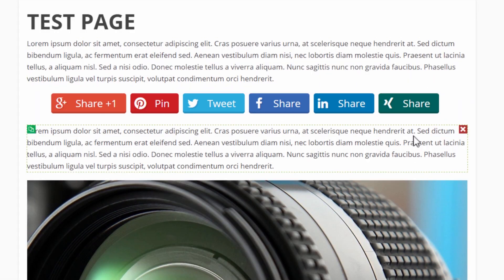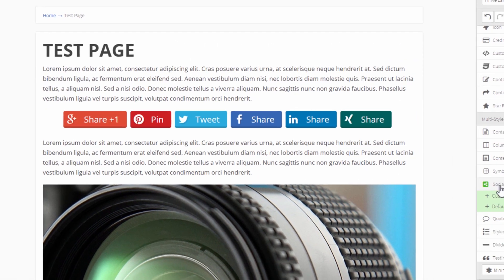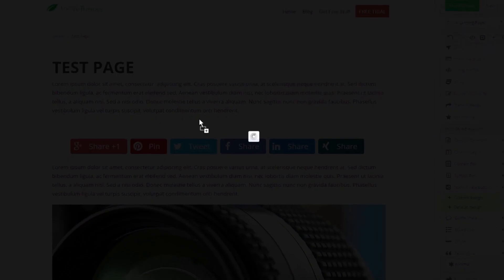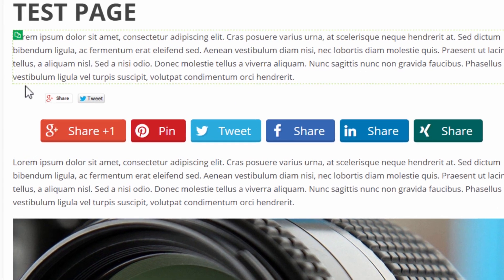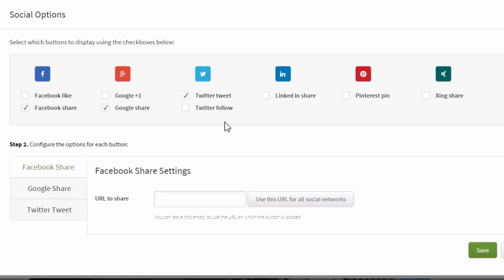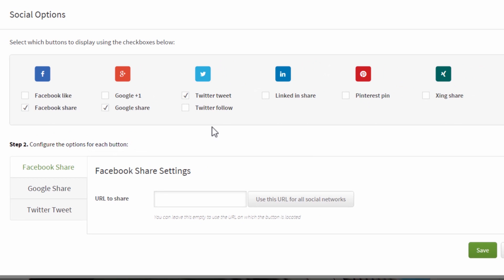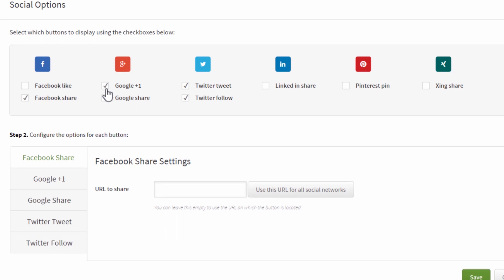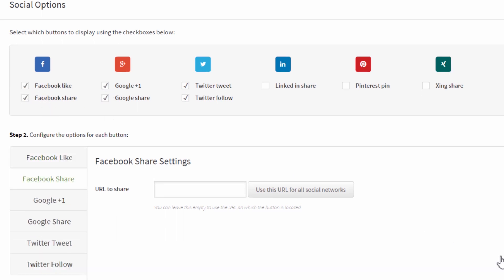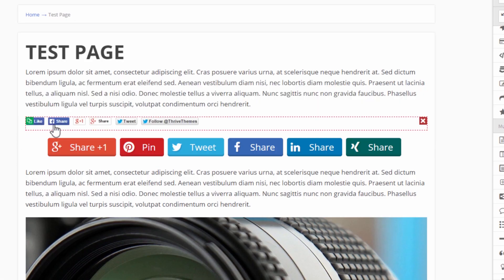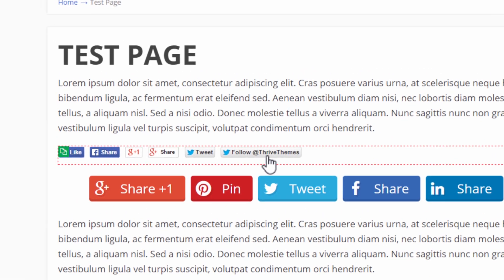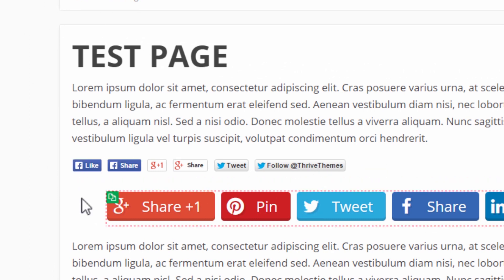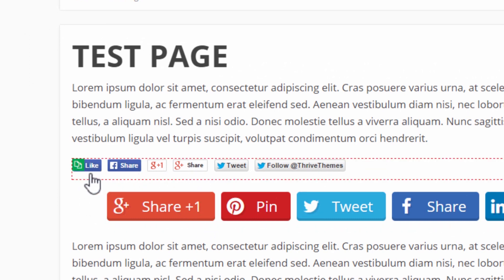Now on top of that we also have the default designed buttons. So the reason we have this, and as you'll see this is what they look like, right? These are the official sharing buttons and the reason we have these is because there are some things you can only do with the official buttons and that is Twitter follow, Google plus one rather than Google share, and Facebook like rather than Facebook share. These are buttons you can only have using the official buttons.